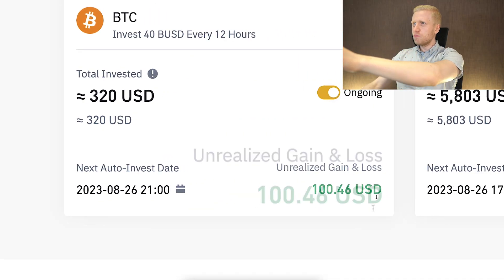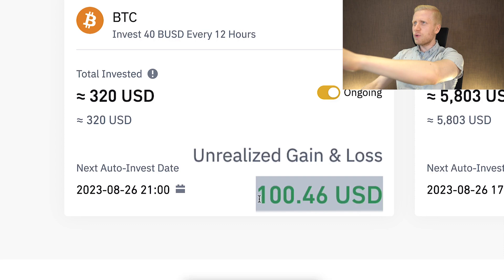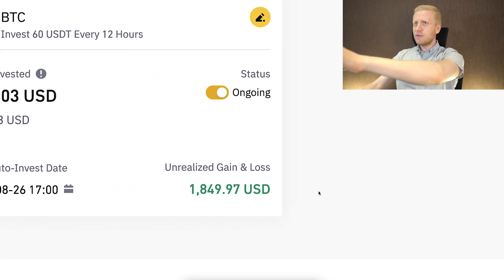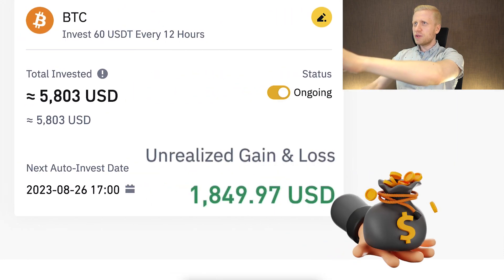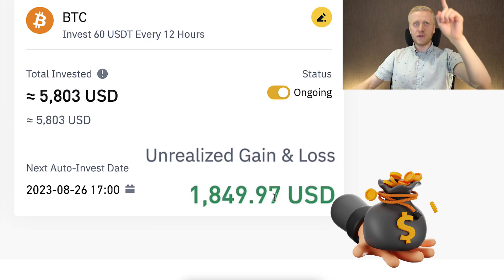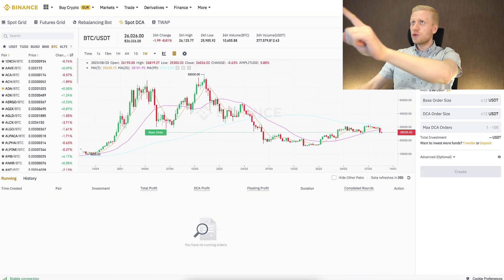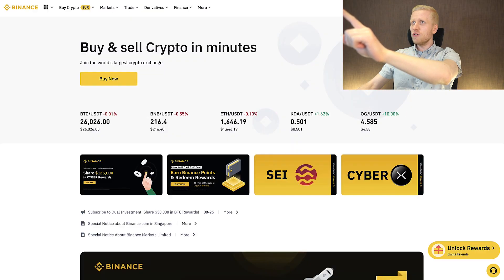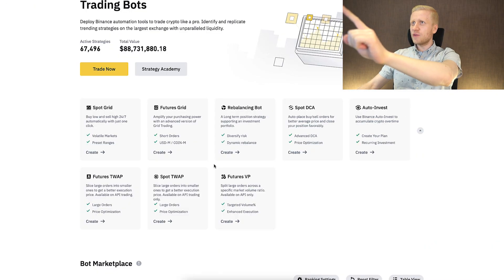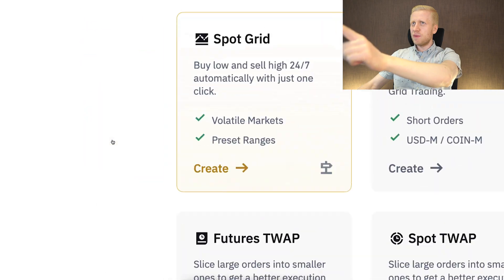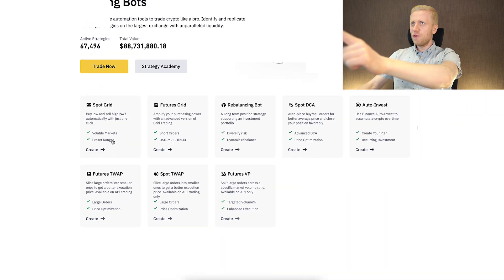For example, one trading bot earned me more than $100 in profits, and another trading bot earned me more than $1,849 worth of profits. In this video I will walk you through quickly all eight trading bots that Binance provides for free.